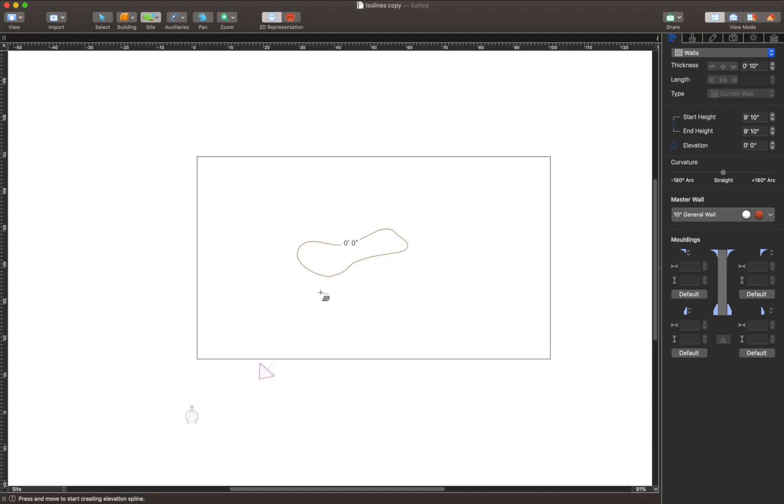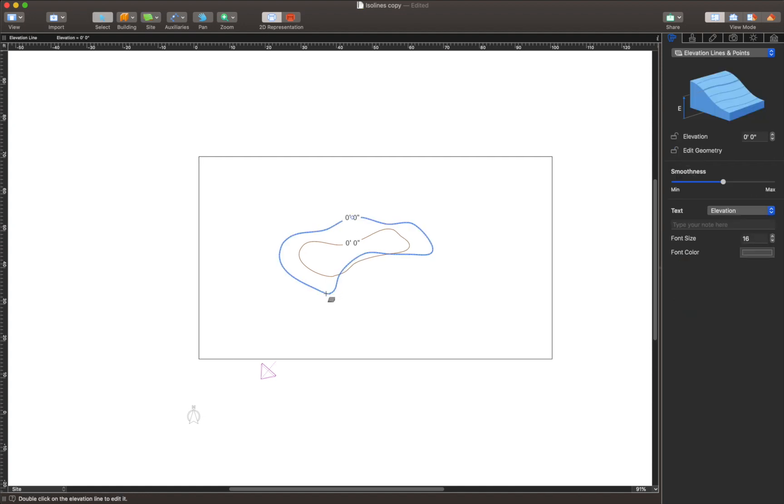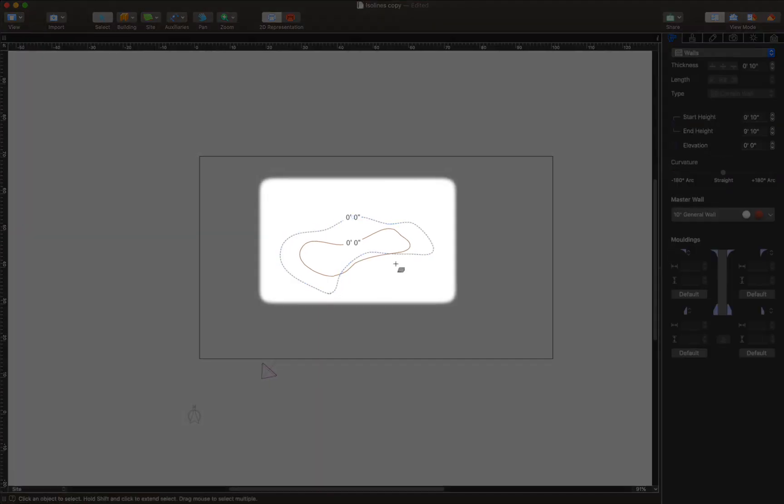Of course you can edit Isoline contour and value at any time. It is recommended to avoid Isoline crossing to create smooth and correct terrains.